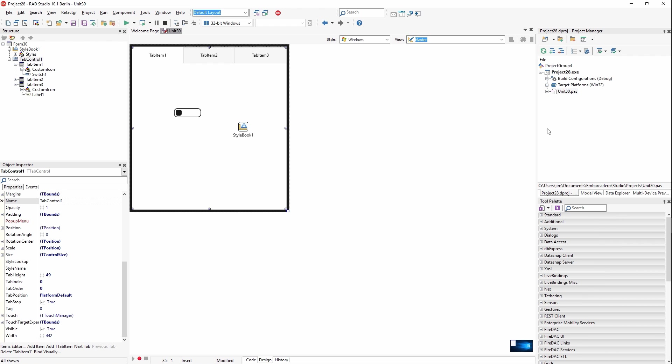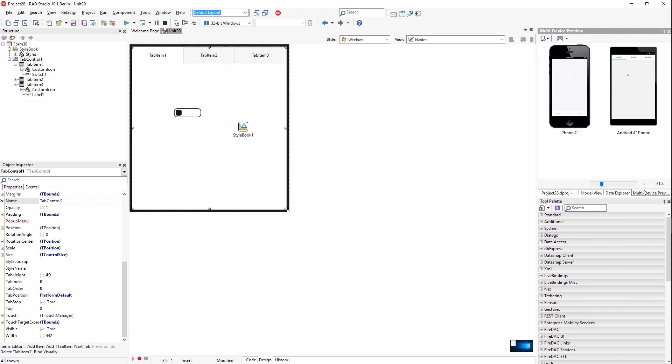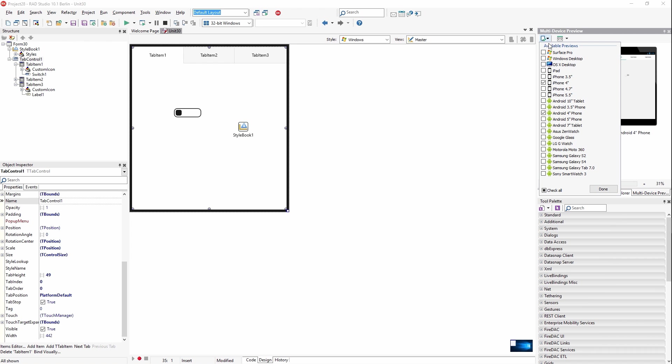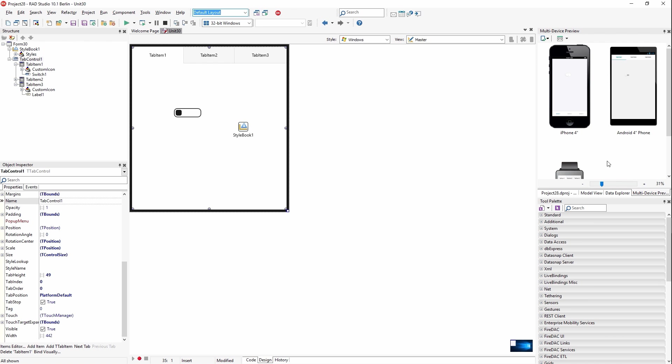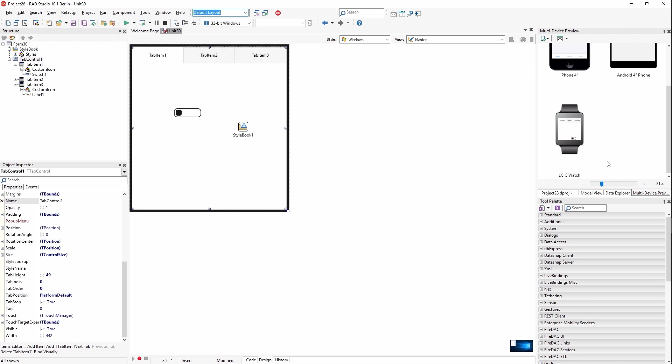And then to preview it in multiple places at the same time, you can come over here to the multi-device preview and add any platforms you want to preview it on. And then you'll know what your user interface is going to look like across all platforms.